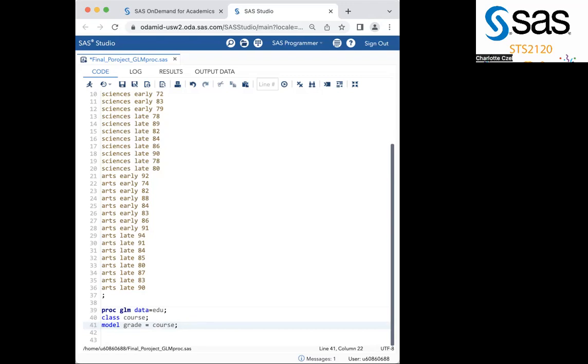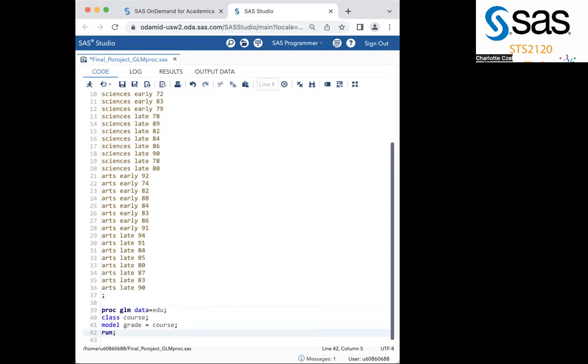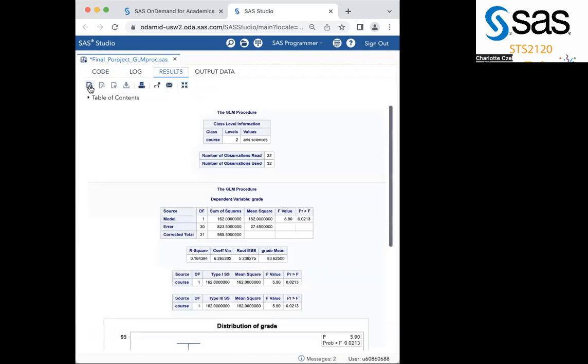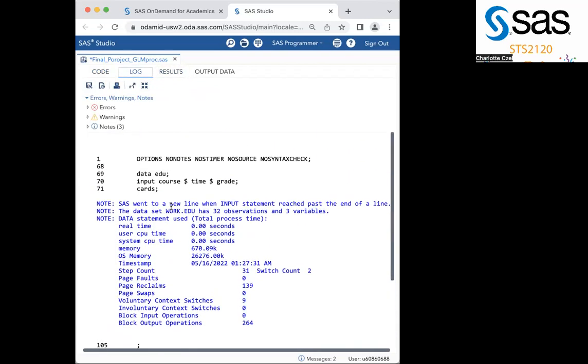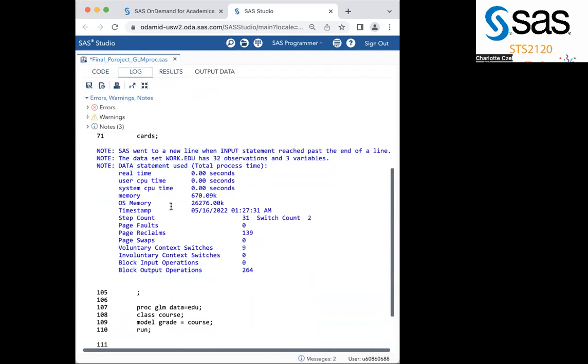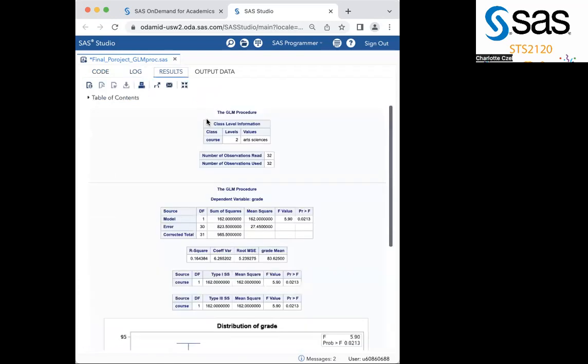Finally, your last line of code will run through the function with run and then an ending semicolon. Hit the little man in the top corner to run through your data. Check your log to make sure that you have no errors. They would be in red if you did. And here are our results.